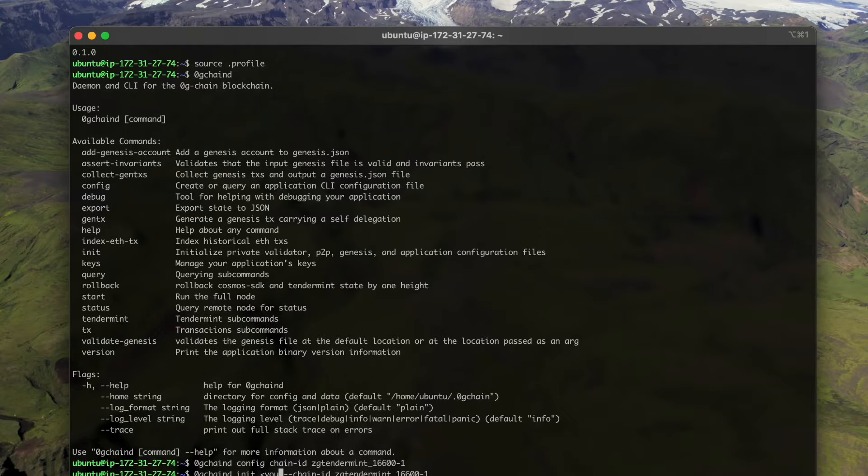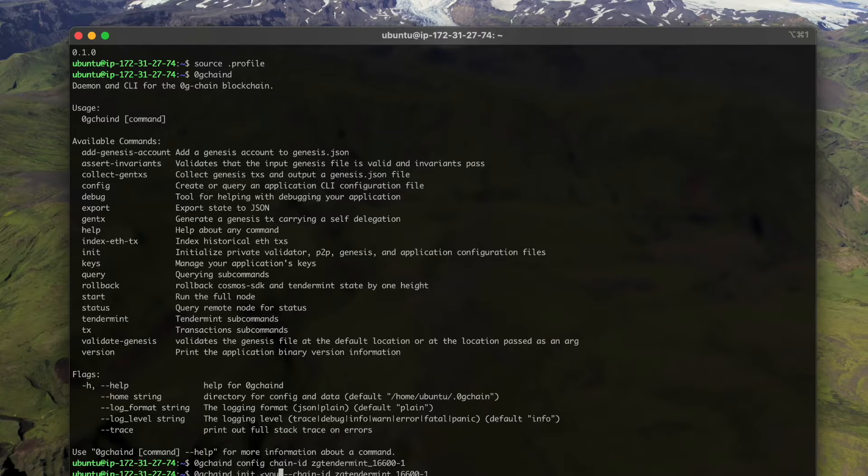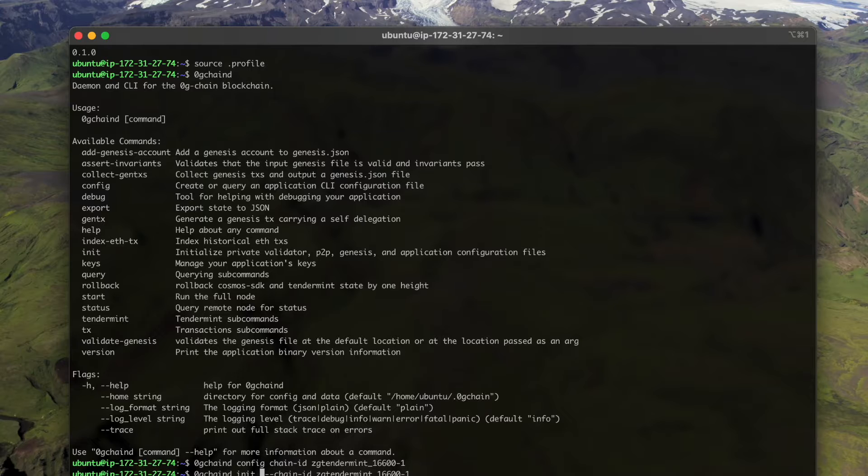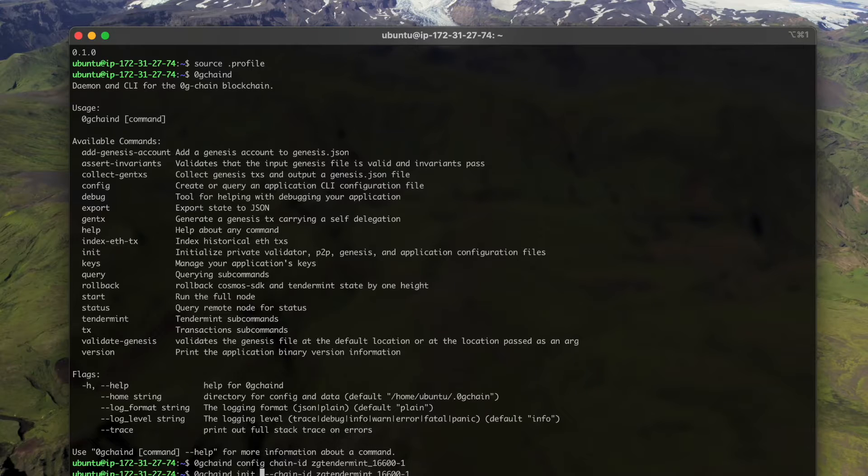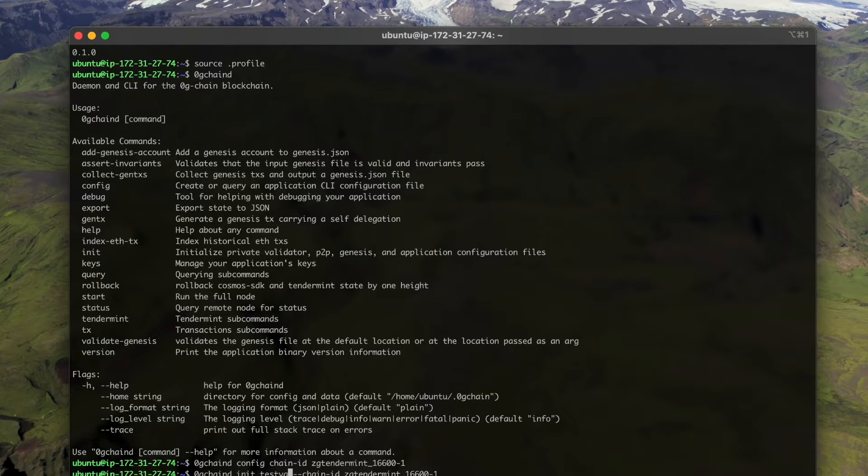And then let's initiate our node. Here we put our validator name, so you can put any name that you want to name your validator, but do notice that it only accepts ASCII characters. For example, let's say test validator.